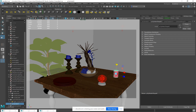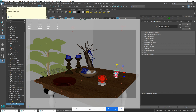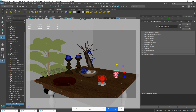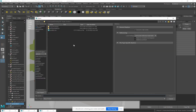Pay no attention to this while I load the other scene. I do like to use this as a pretty simple and quick exercise on how UVs work.